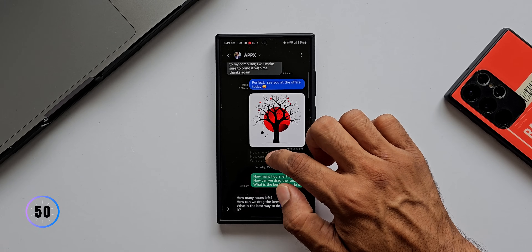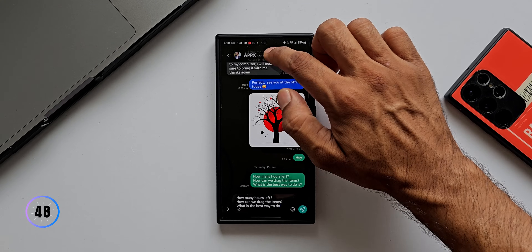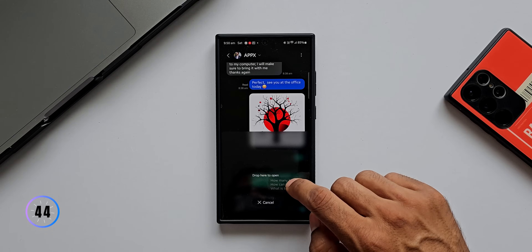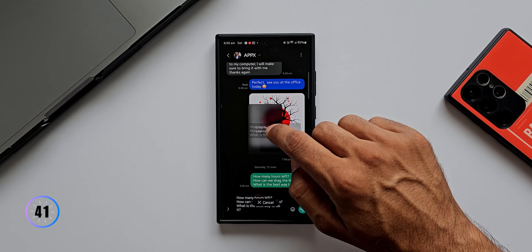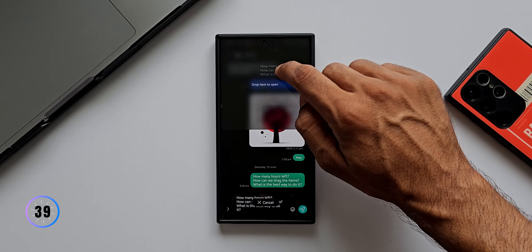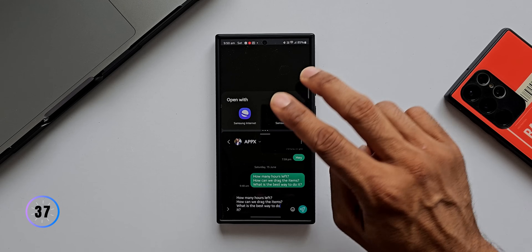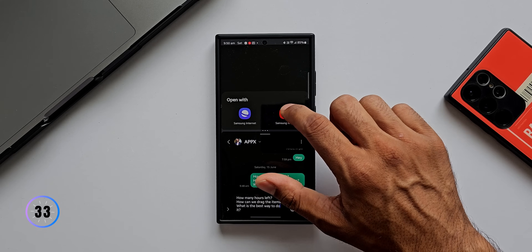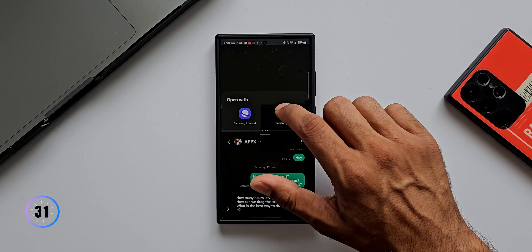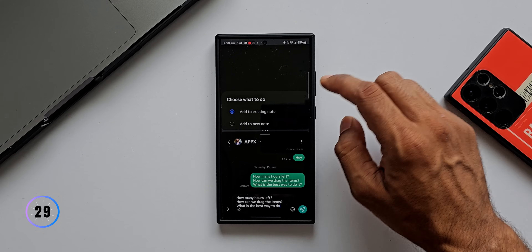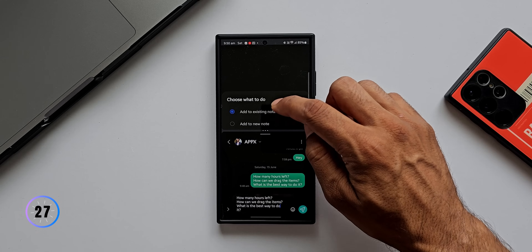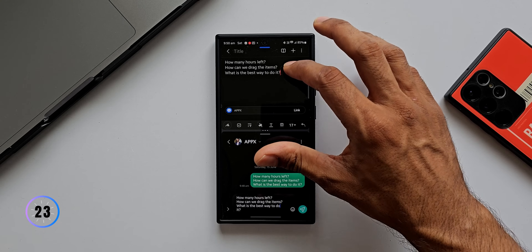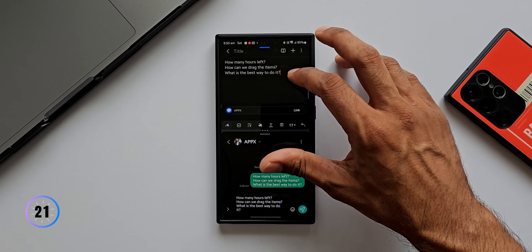The second feature: you can press and hold on a message inside the conversation and drag it to open it in a pop-up view or split screen view — dragging to the top or bottom. When you drop it at the top, you get two options: Samsung Internet and Samsung Notes. Tapping Samsung Notes lets you add to an existing note or a new note, and the message content is pasted directly into Samsung Notes.